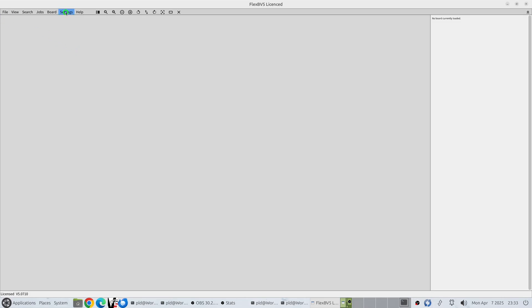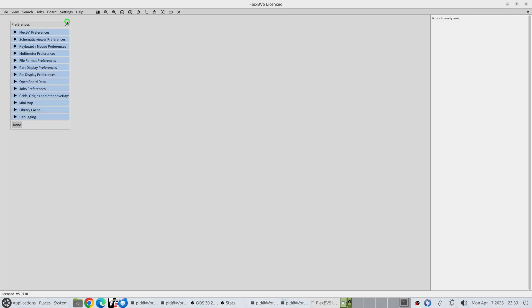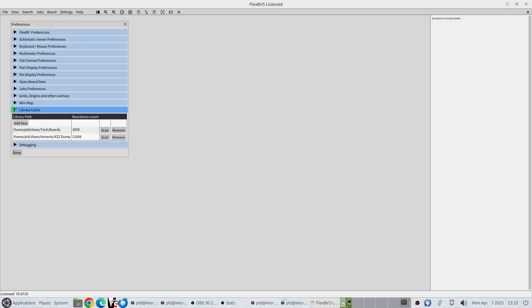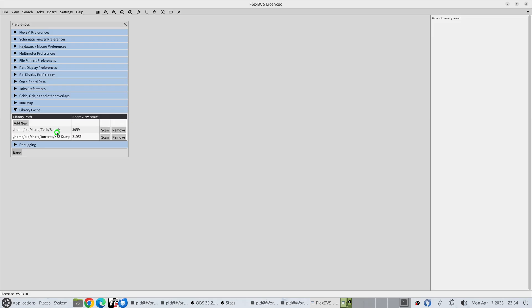The library cache system can be accessed through program preferences library cache. The point of the library cache is if you're a person like me you have a lot of different board view files and it can be difficult to remember where you've put them. All you're trying to find is a particular board number but you don't know which folder you put it in or which drive or which share. So the purpose of the library cache is to give you a single point of search.